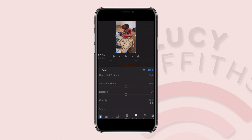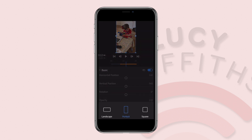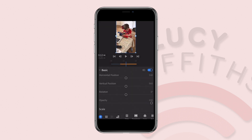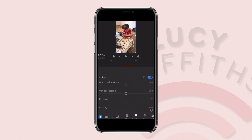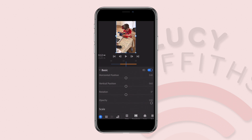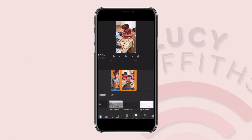You can also choose whether you're having the video in landscape, portrait, or square format. We'll stick with portrait for now, but it gives you some great options.